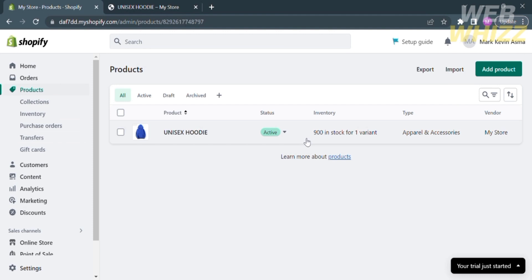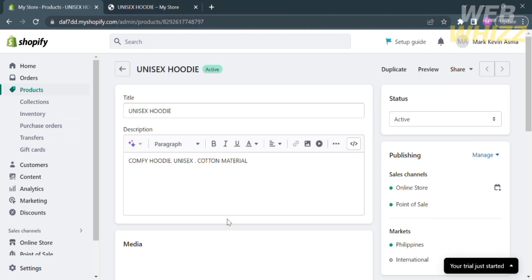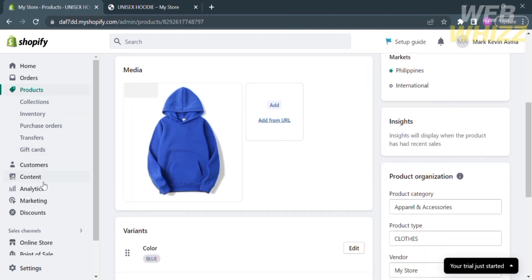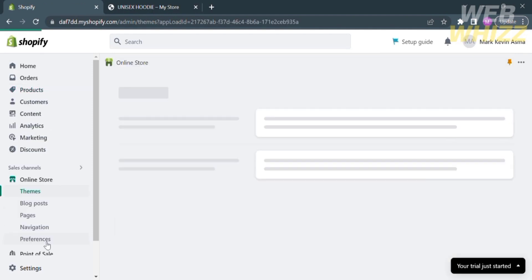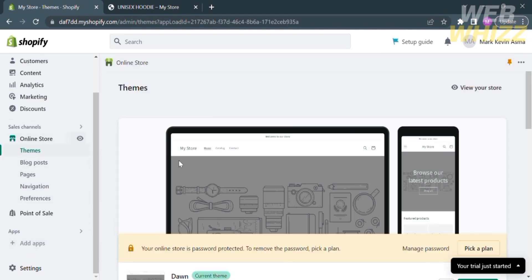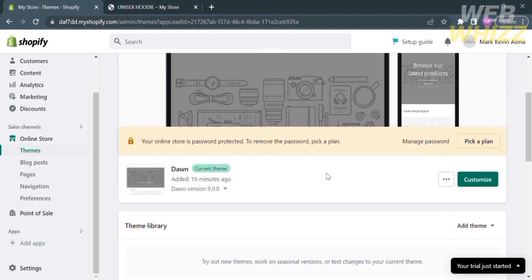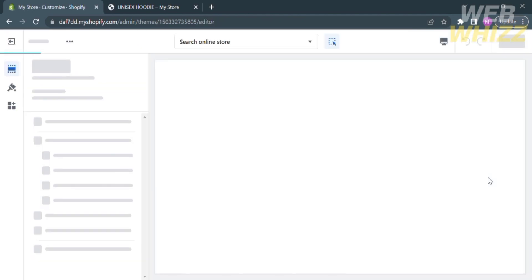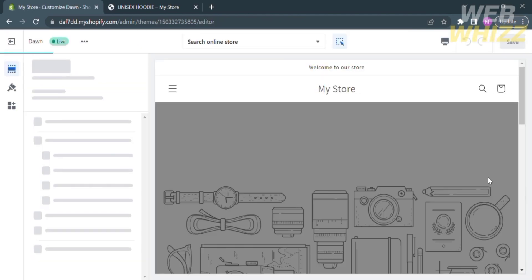Upon clicking on it, you will see every detail about this product. This is the product we're going to use as an example. Now proceed by clicking on Online Store and select Themes. Under Themes, scroll down and click the green button that says Customize, and you will be directed here.